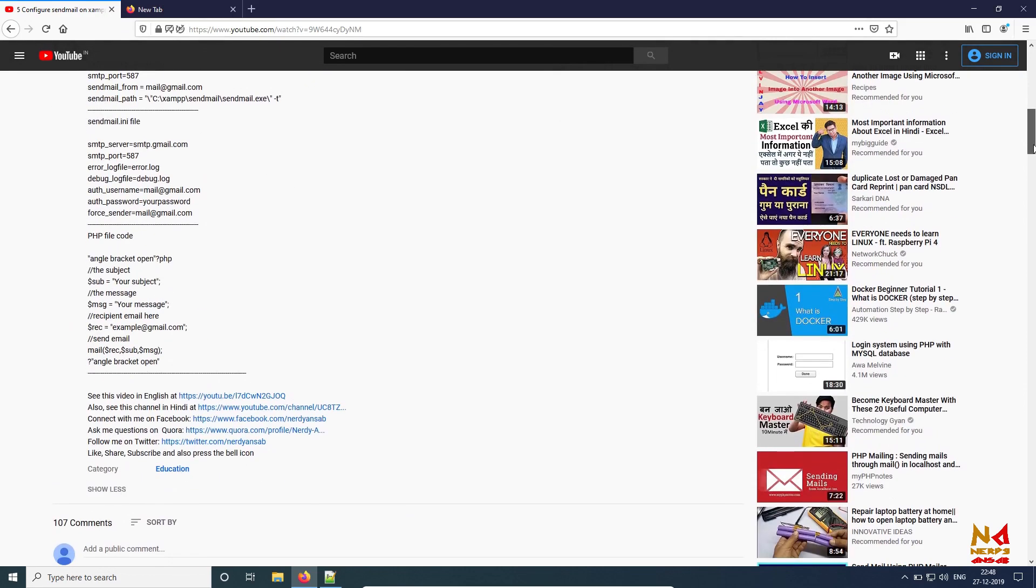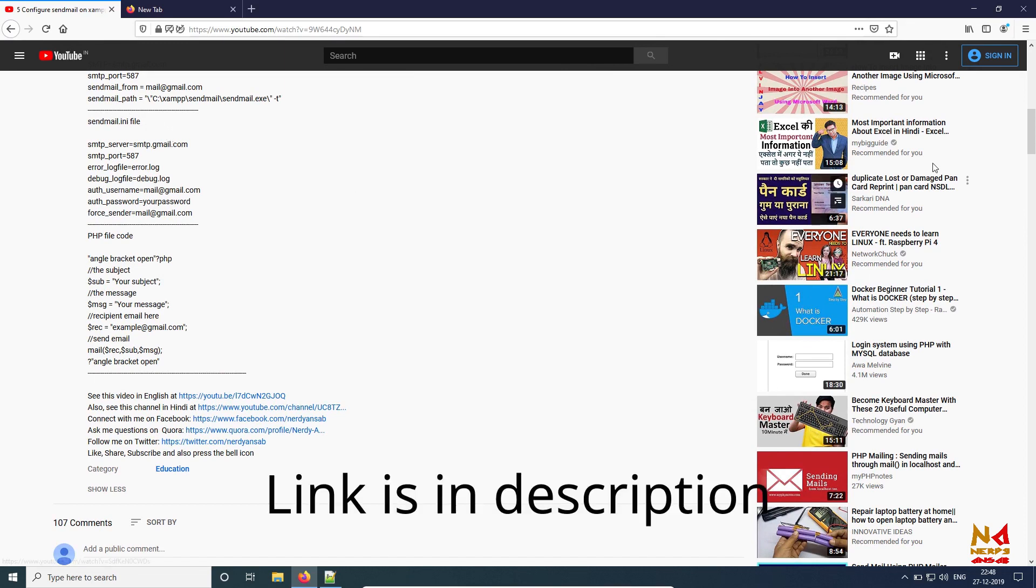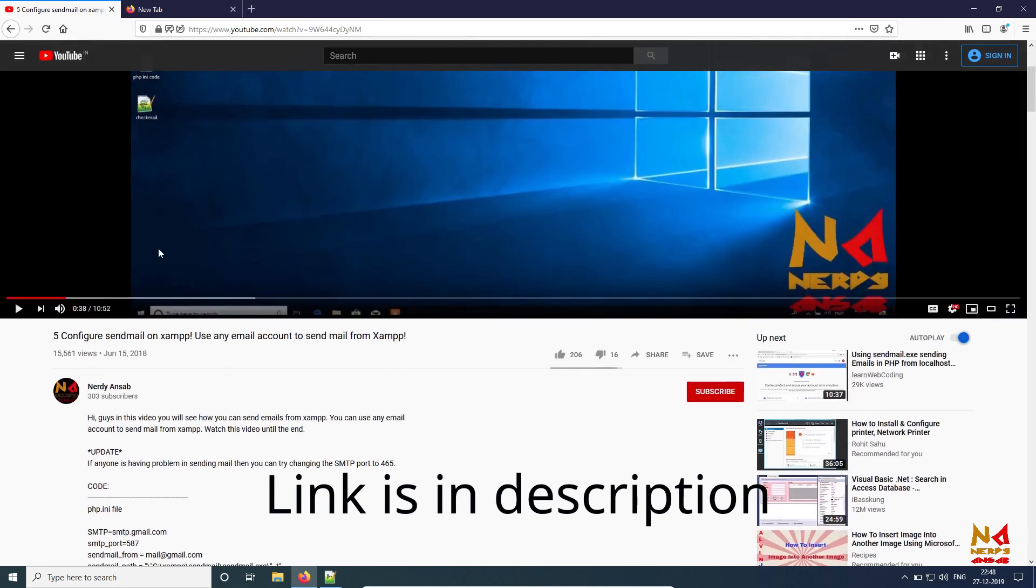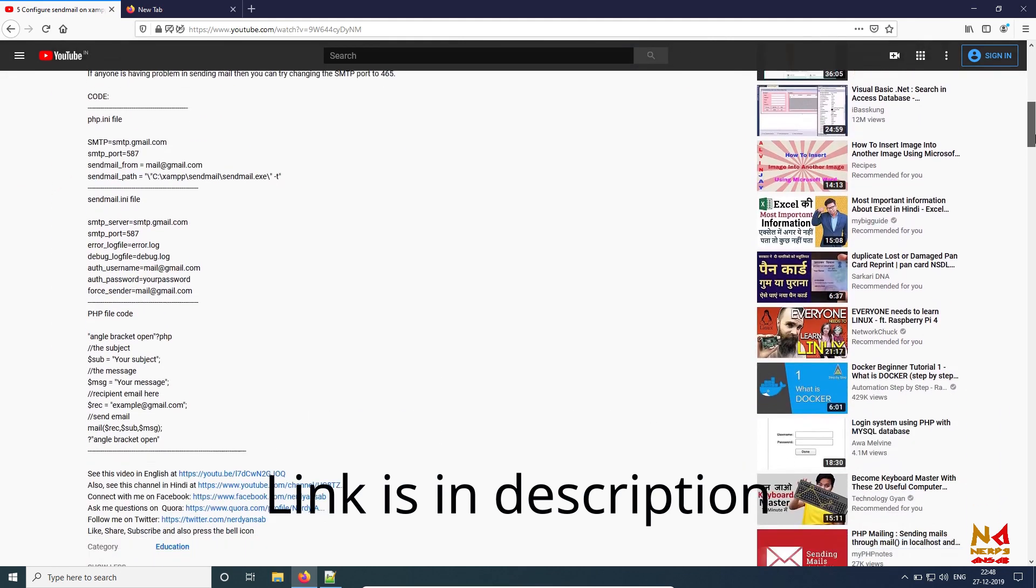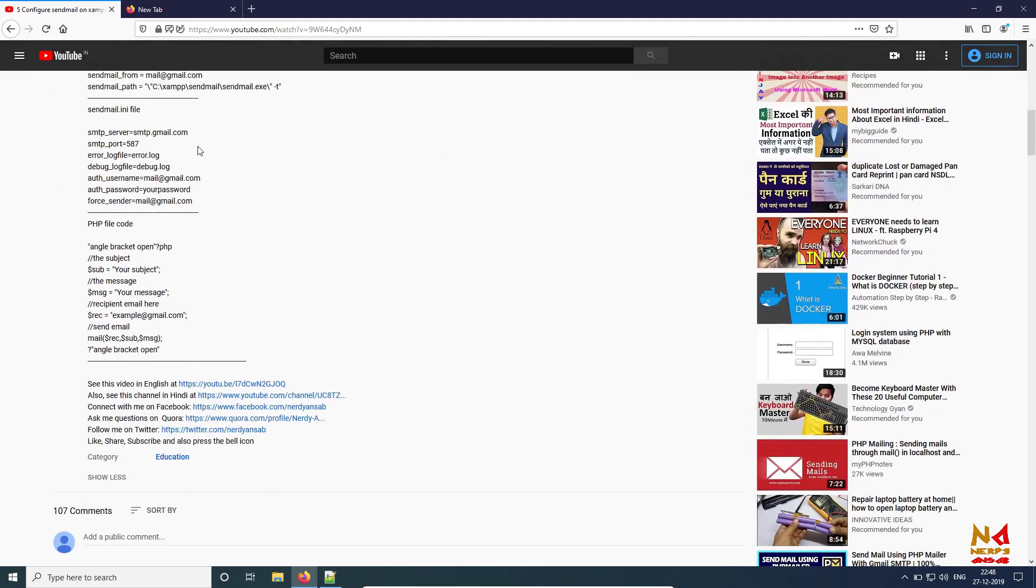The thing is in the sendmail.ini file, if you are watching this video for the first time on this topic from myself, you first need to watch this video. Then you can get what I am trying to say because all the configuration is done in that video. It will help you to send your email using Gmail.